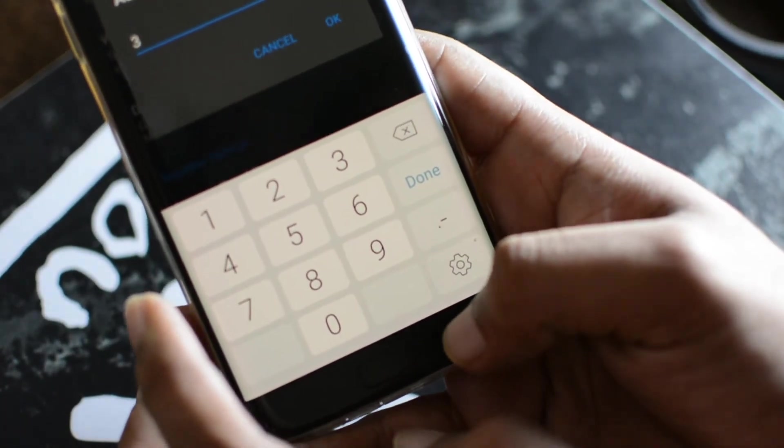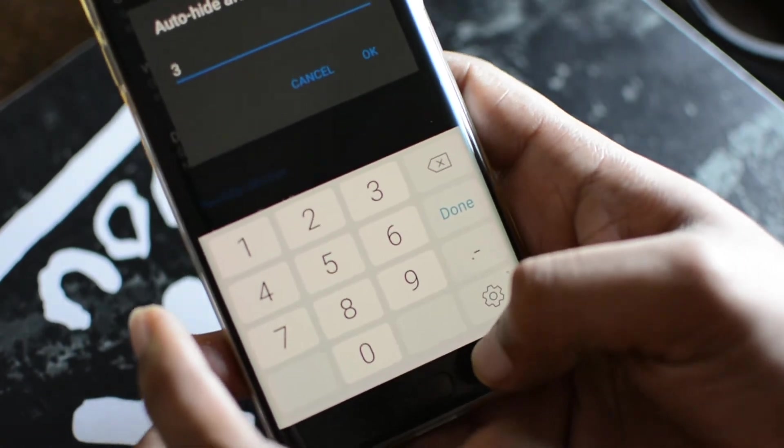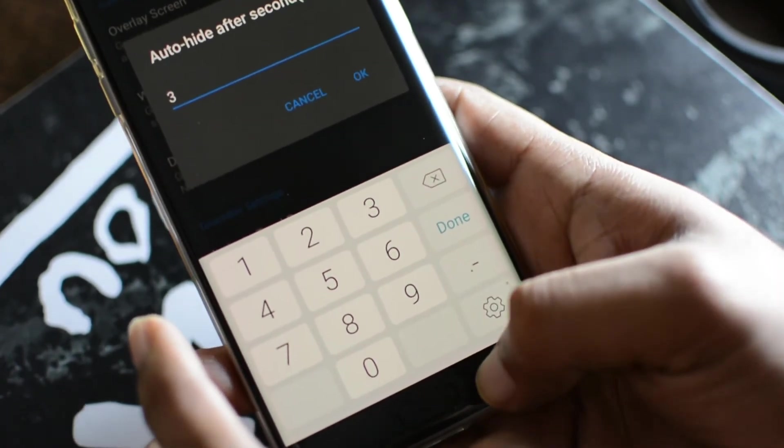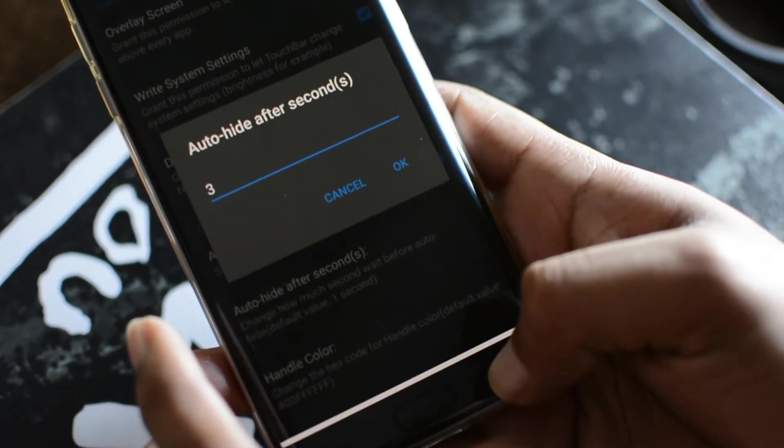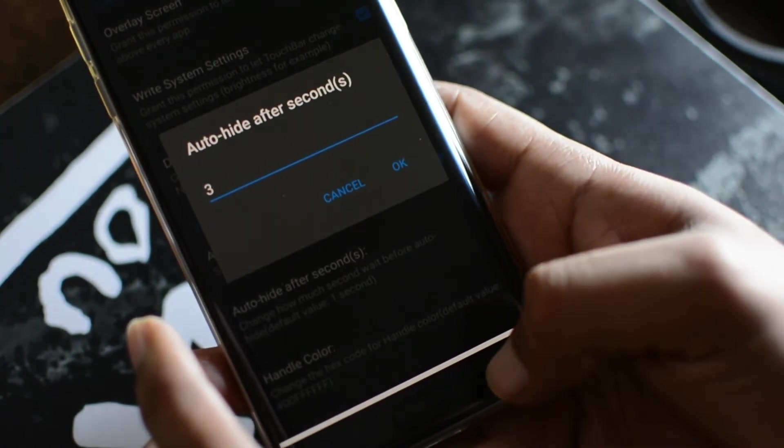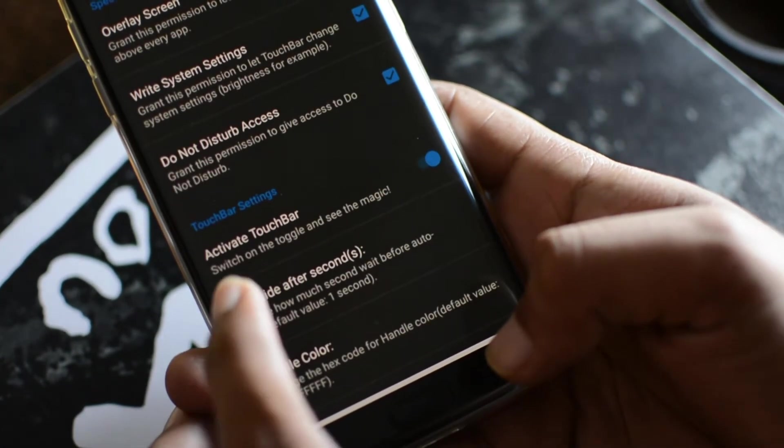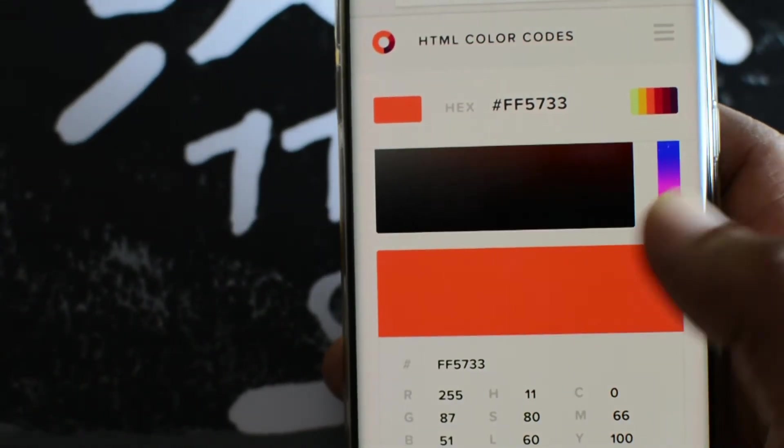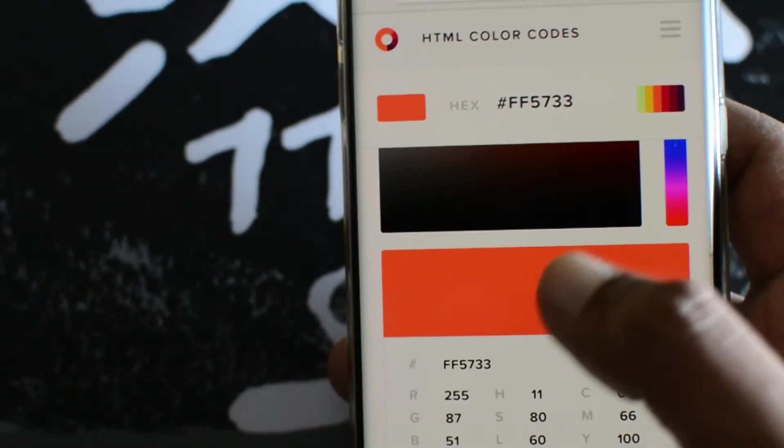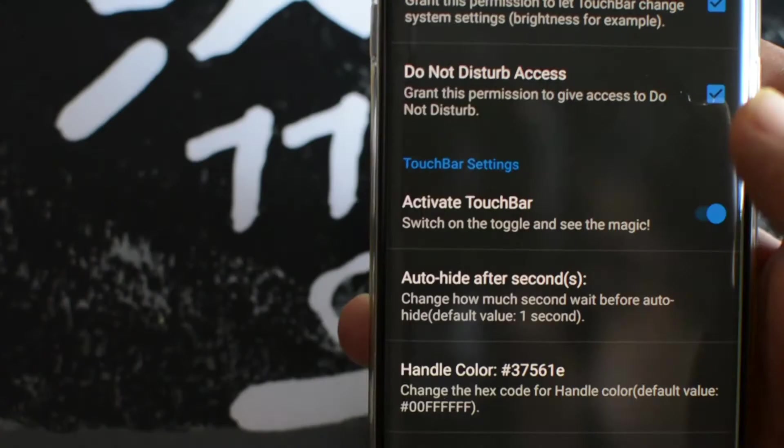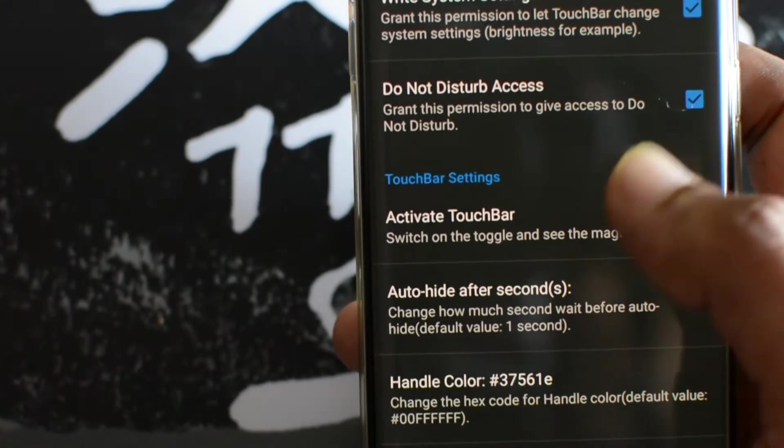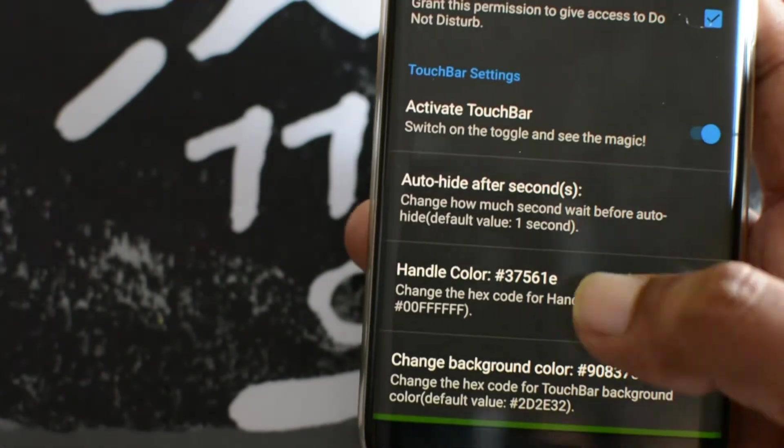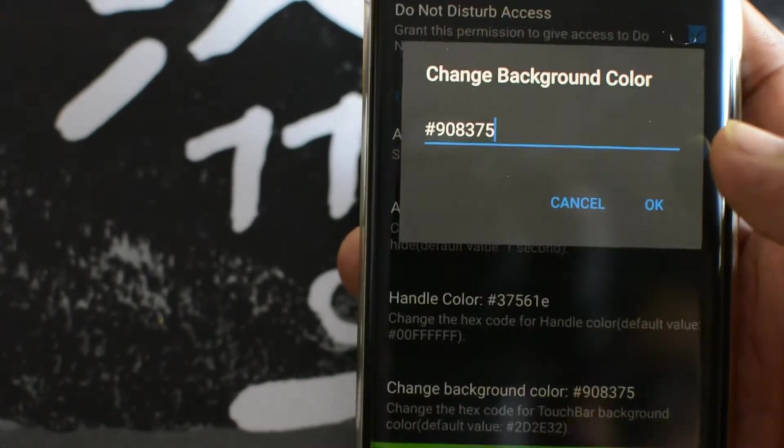Default value is 1 second, you can enter 2, 3, 4 or 5 seconds according to your choice. For now, this app is slightly customizable like you can change the touch bar handle color and background color. That's it.